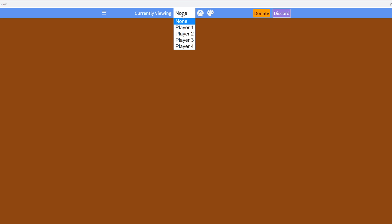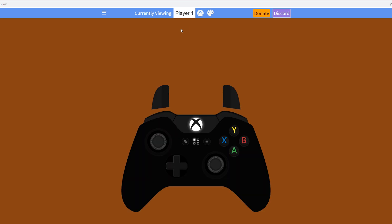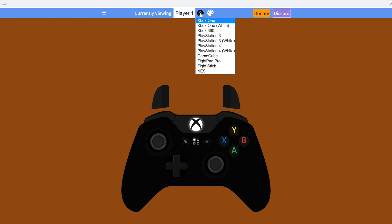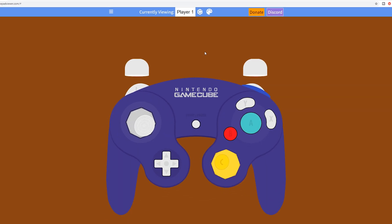Now we can start to select the GameCube controller skin. Come to the very top next to the 'Currently Viewing' option and click this dropdown. Select Player 1 as this is the first controller connected to my PC. From here, click the Xbox option — it chooses the Xbox One controller by default — but we can change it to any other controller skin we wish.